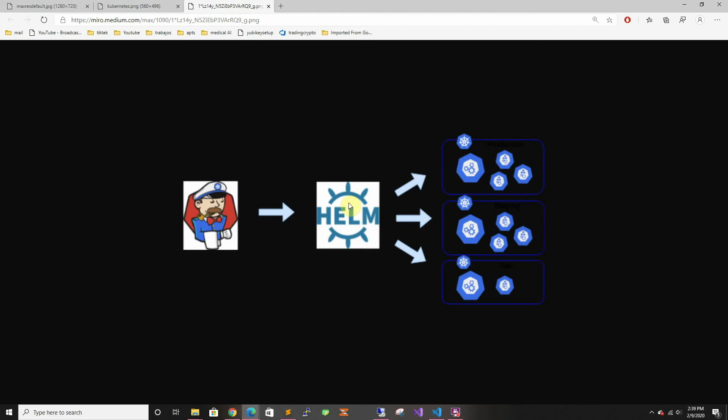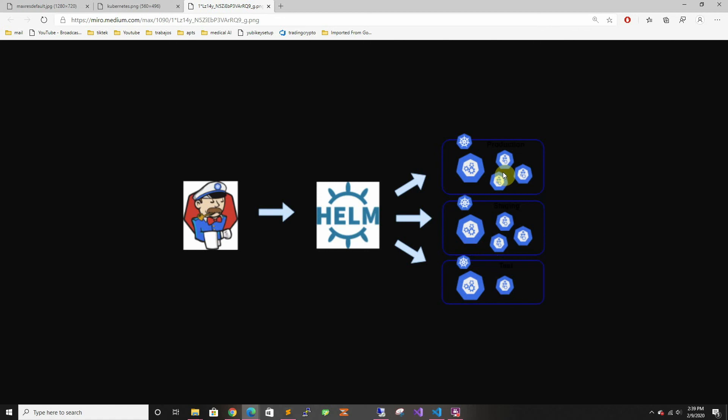With Helm you can create your charts. In those charts you specify what connects to what and all the details of your deployment. As you can see here, in tests they have less resources, in staging they have more, and production looks the same as staging. You can control that easily with the YAML files.